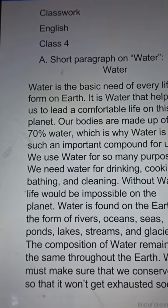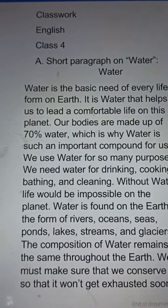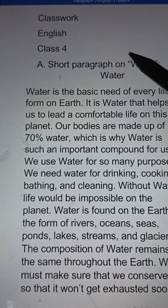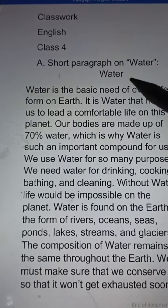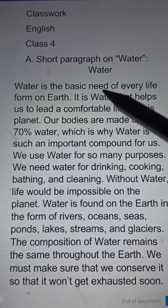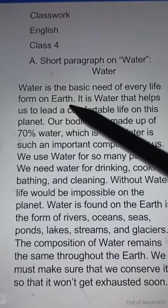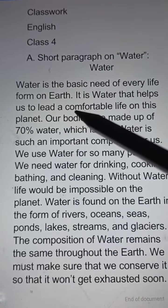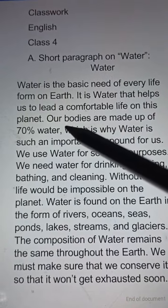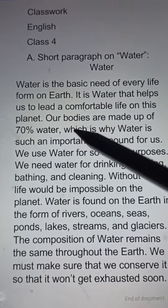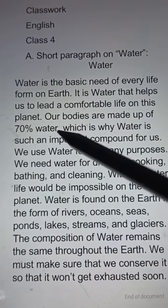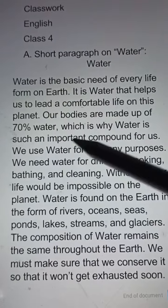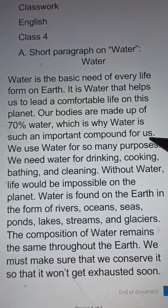So please try to listen carefully. Short paragraph on water. Water is a basic need of every life form on earth. It is water that helps us to lead a comfortable life on this planet. Our bodies are made up of 70 percent water, which is why water is such an important compound for us.